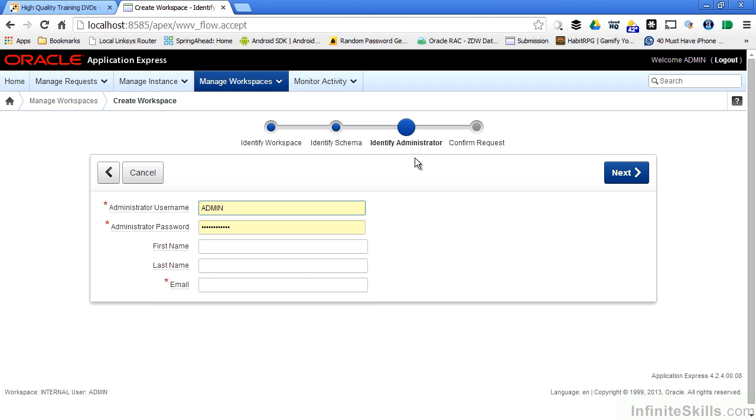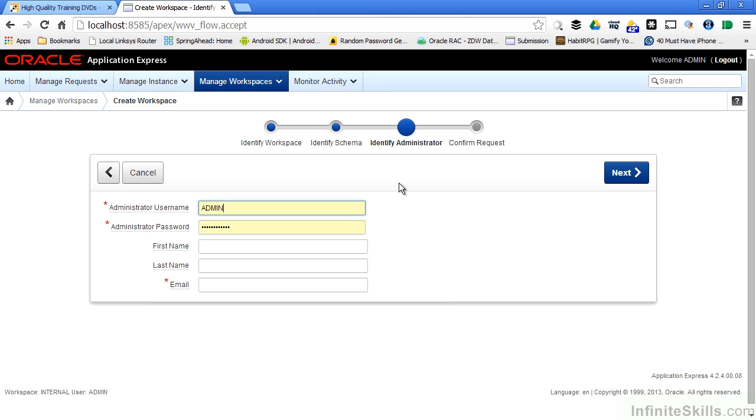I can identify an administrator for this workspace. This is different than the administrator that we logged into for the Apex environment. If you remember, on the first page when I logged into my Apex environment, I specified a workspace of internal. Internal is the workspace that allows me to do all of these other administrative type tasks. This admin user is different from that admin user. This is going to be the administrator for my movies underscore WS workspace.